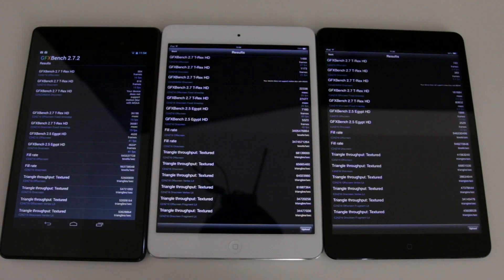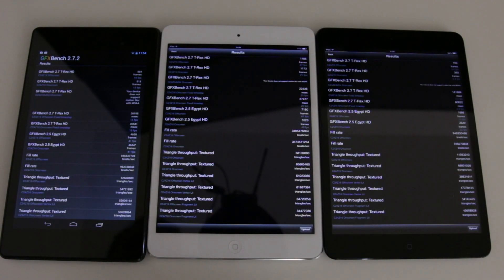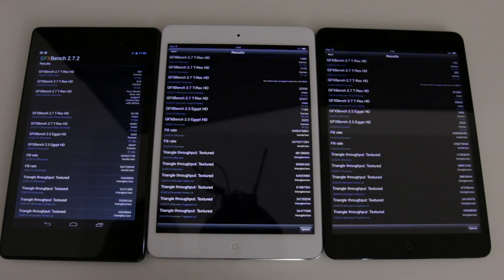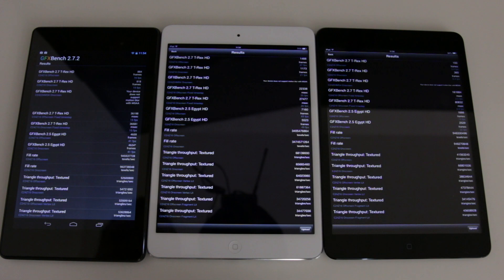And here we are and the results are in. So let's start off with the Nexus 7. We'll just go through a couple of the results here. So the first graphics bench test came in at 884 frames, 16 frames per second.